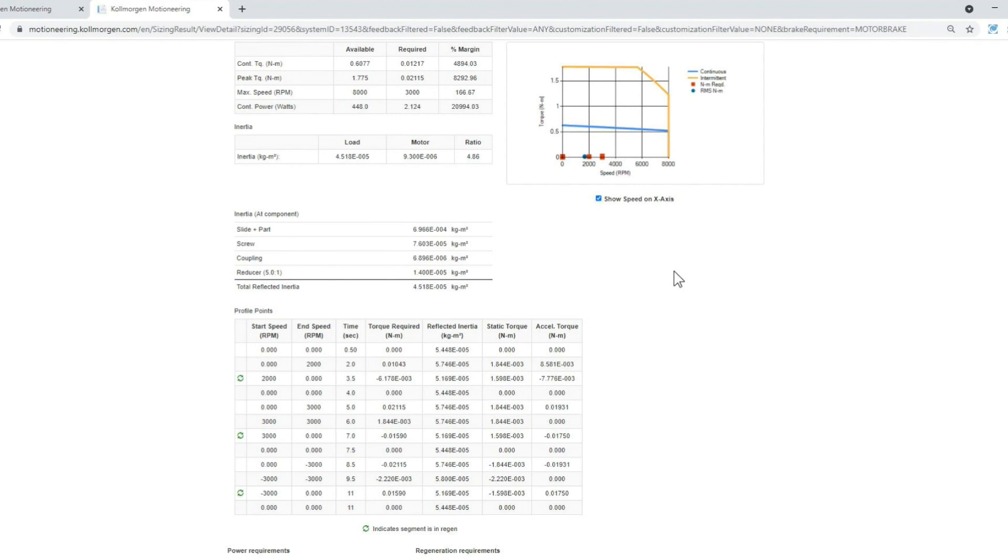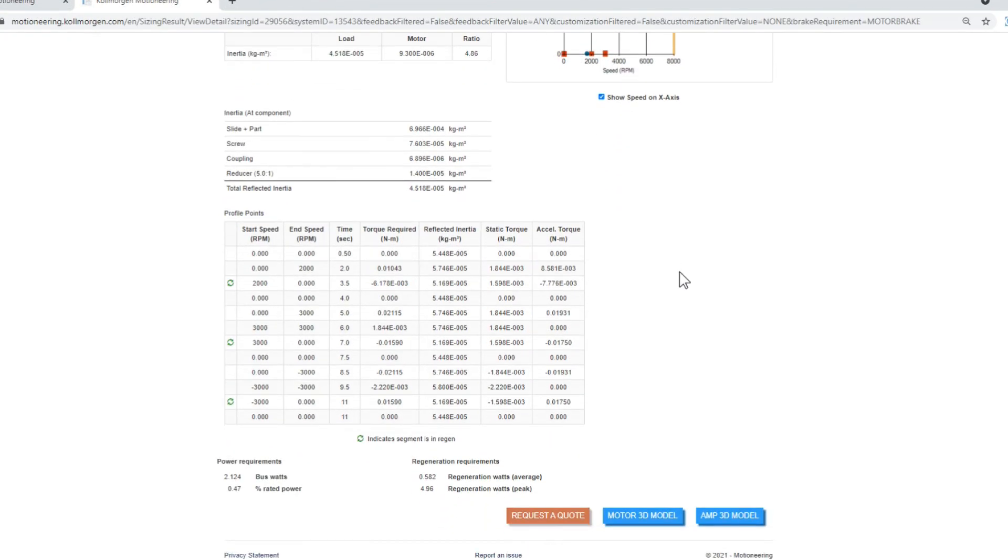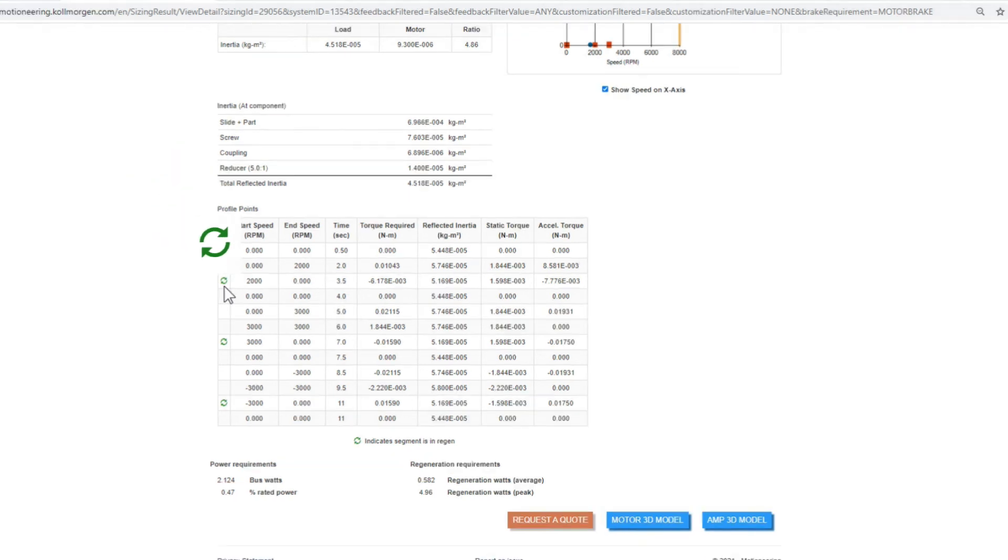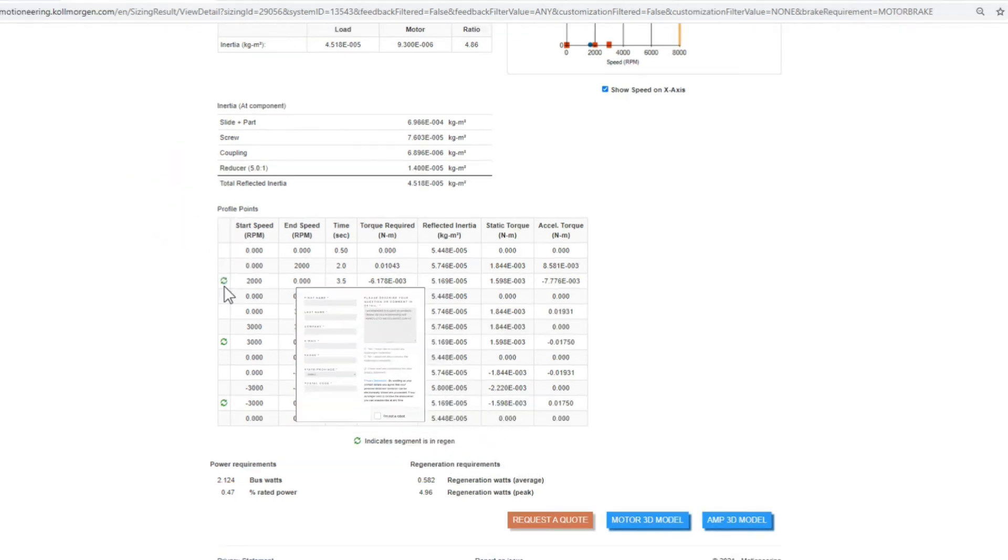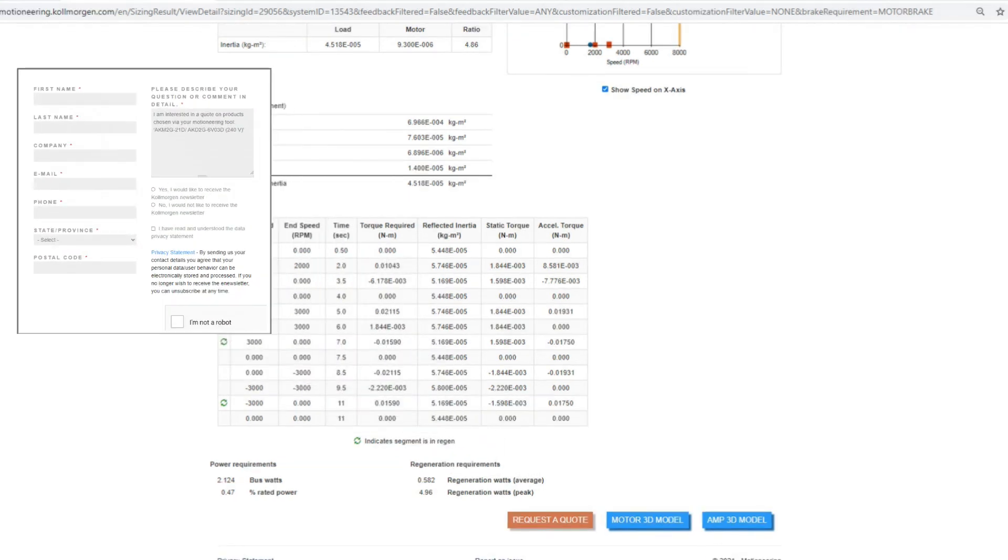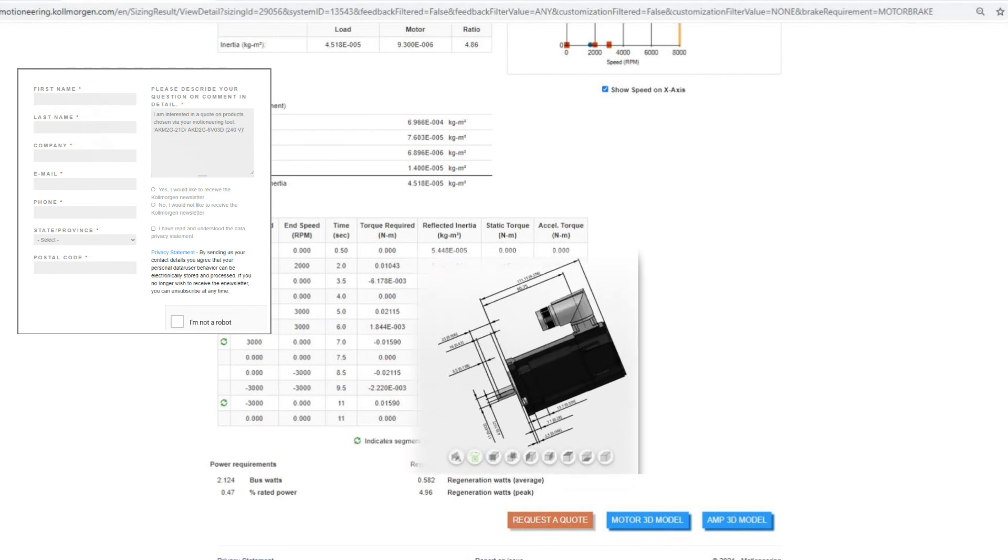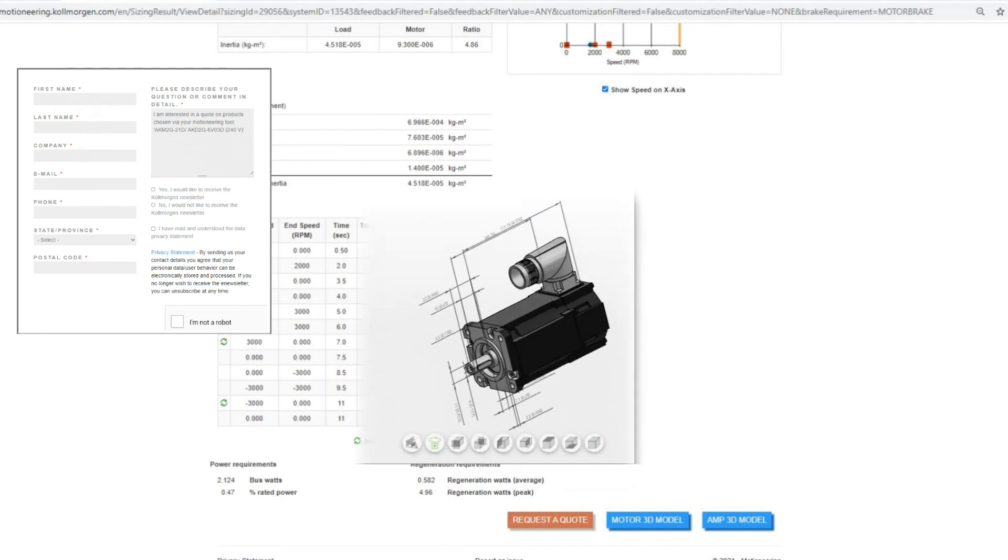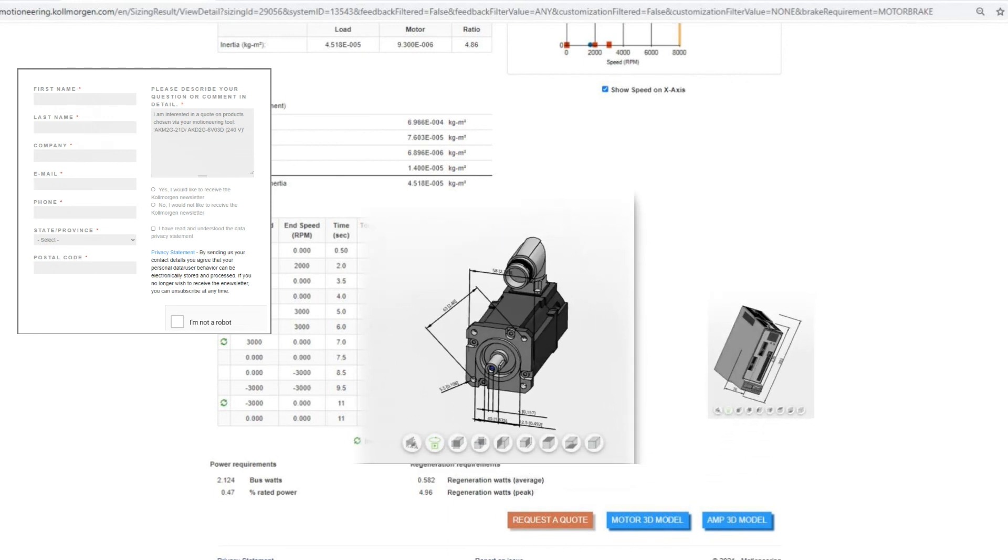The profile points display the required torque by segment and which, if any, are in region. At the bottom of the page, you can request a quote, pull up a 3D model for the motor, or 3D model of the amplifier.